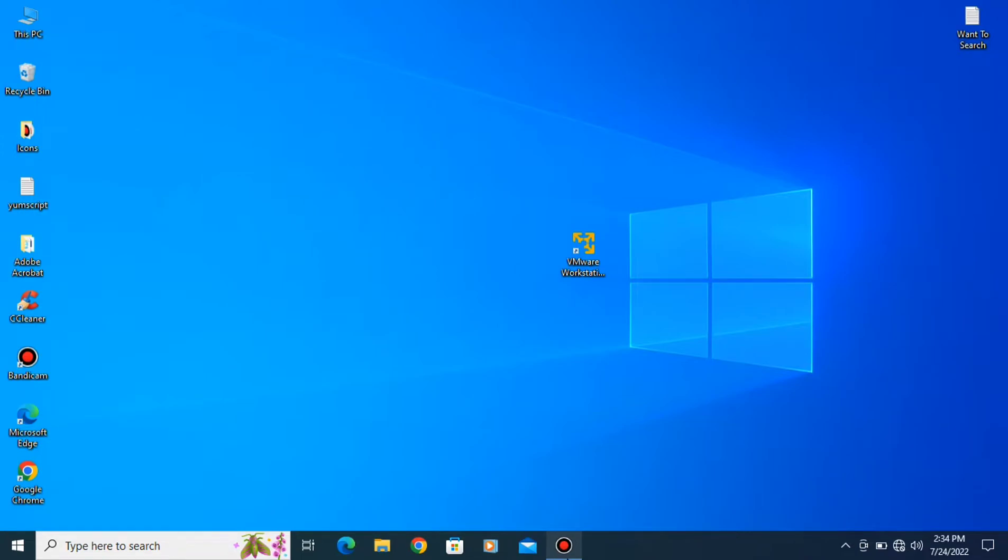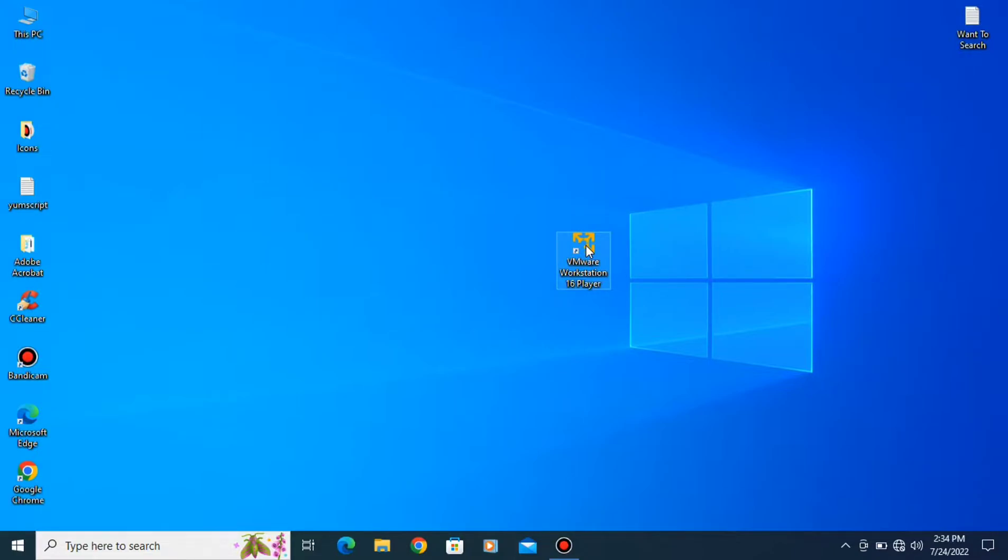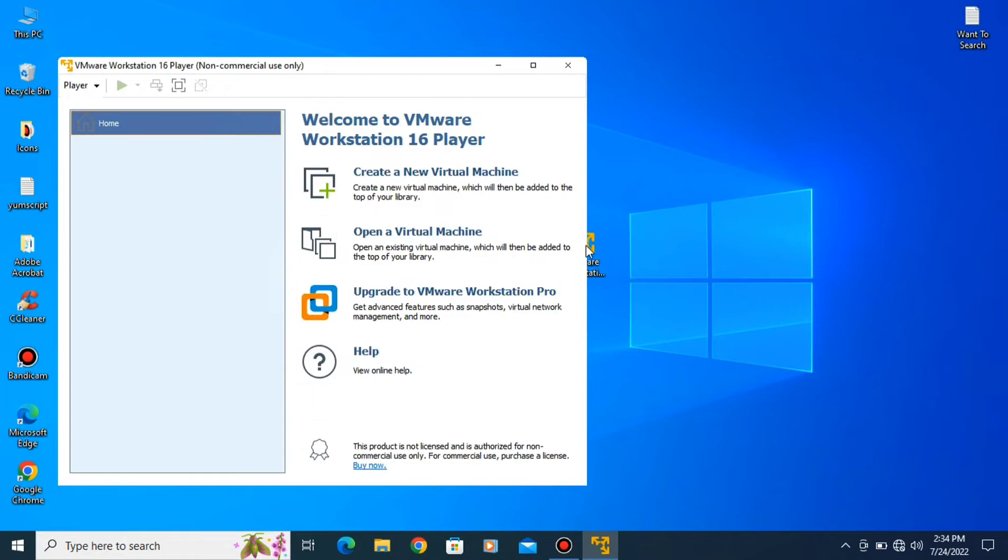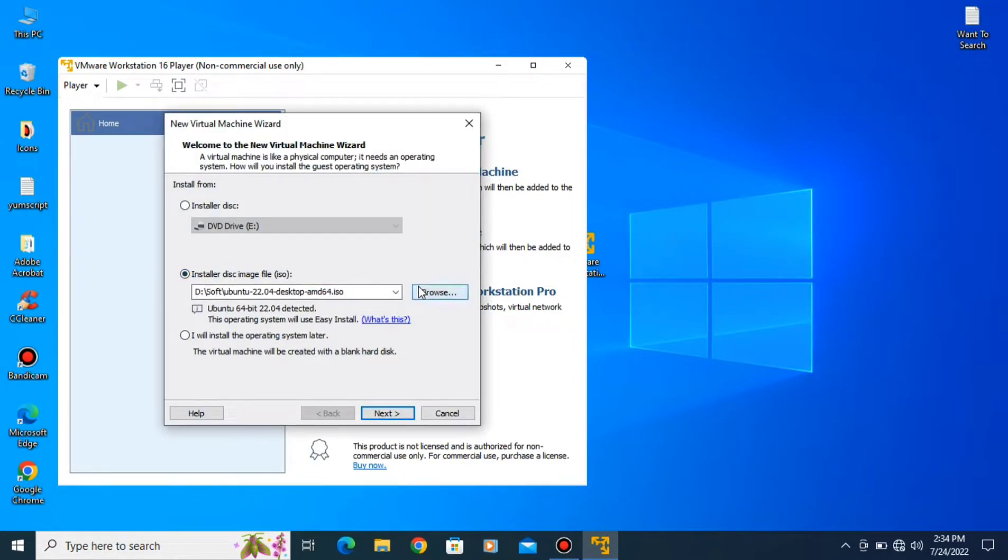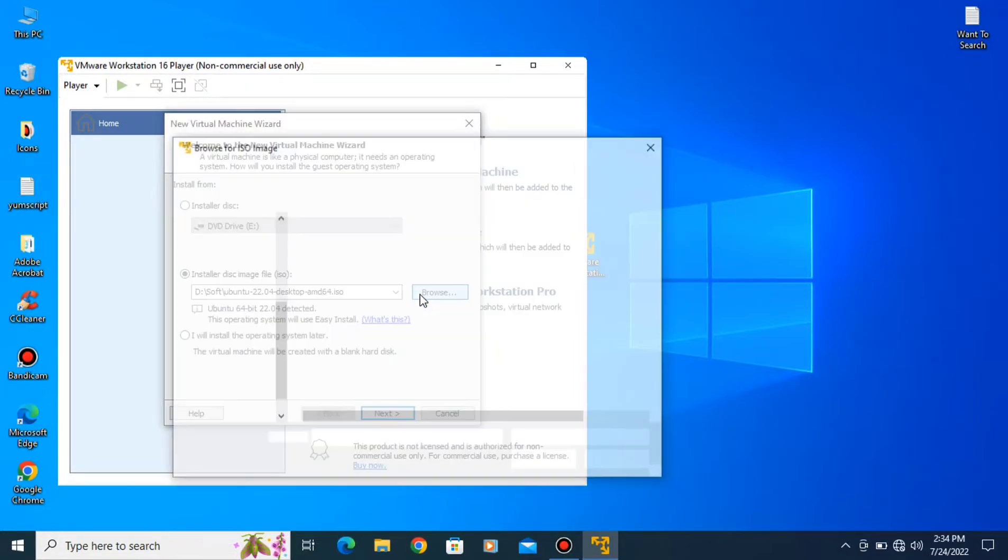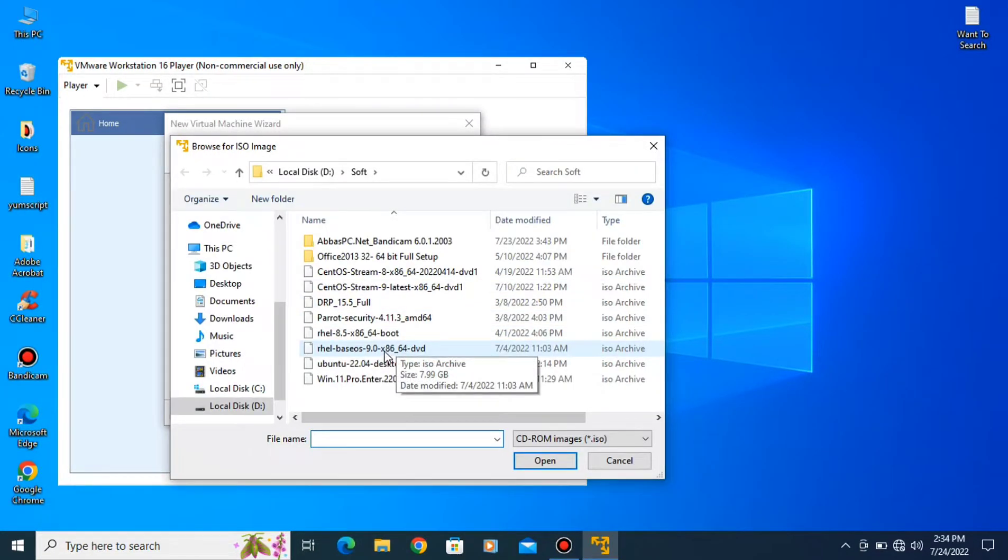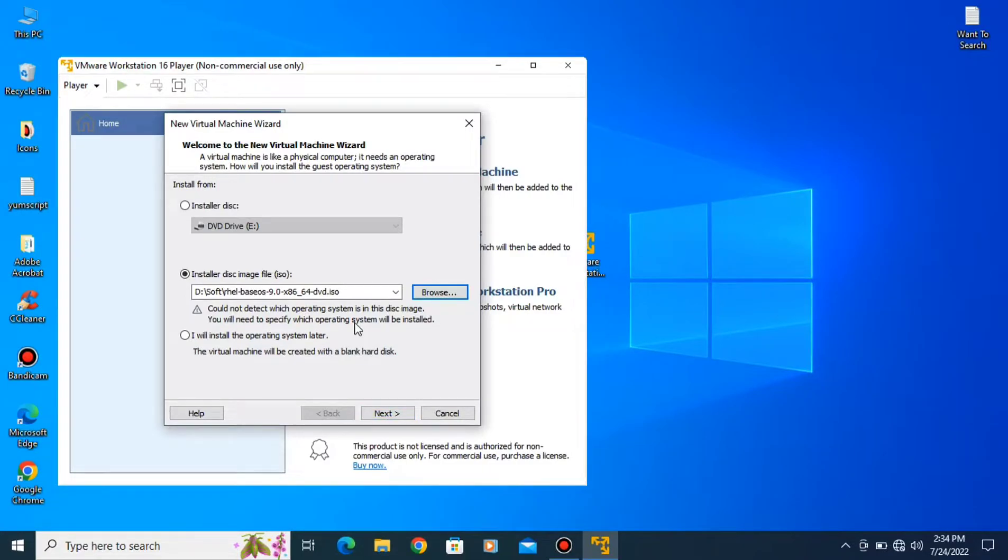After the installation completed you will see application like this. Just double click on it. When application is open you have to select create a new virtual machine, choose the second option, select your ISO file Red Hat 9. If you don't know how to download ISO file then check out my other video link in the description.